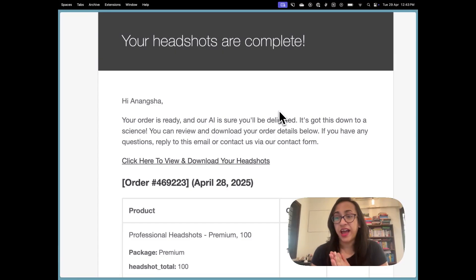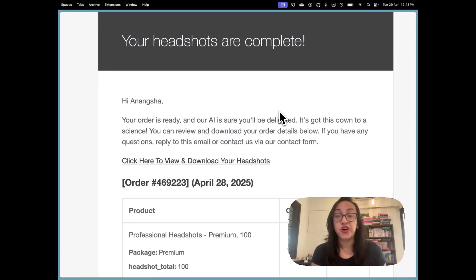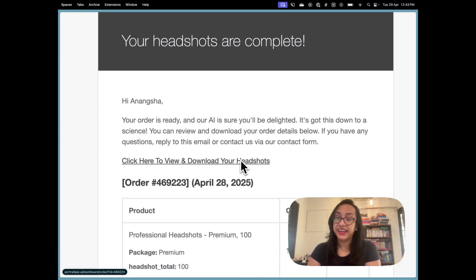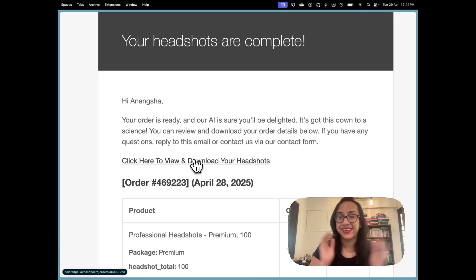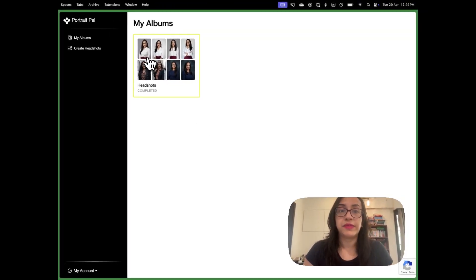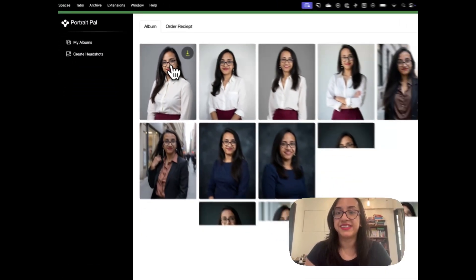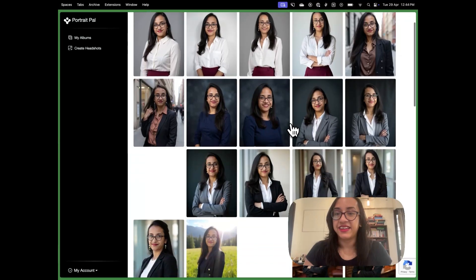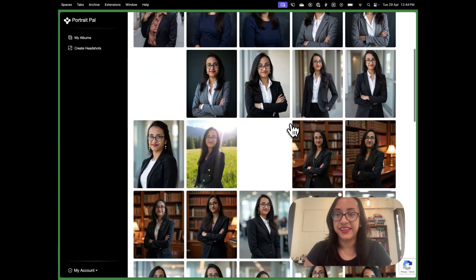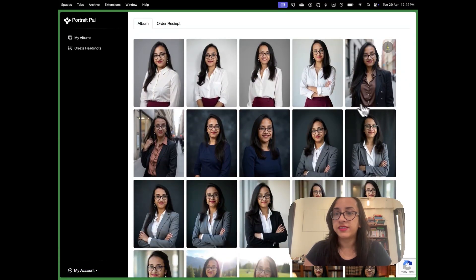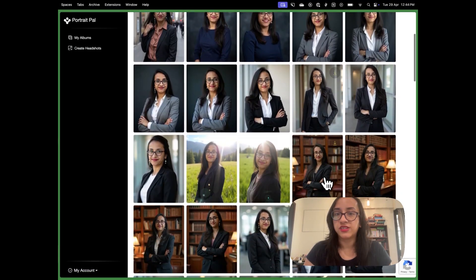It's been about two and a half hours and my headshots from Portrait Pal are ready. I got an email with a link I can click to view and download my headshots. I'm super excited — let's look at the headshots together and see the results. The link takes me to a page where I can see my albums and headshots completed. There are a variety of headshots in multiple outfits and multiple locations — some of them are outdoors.